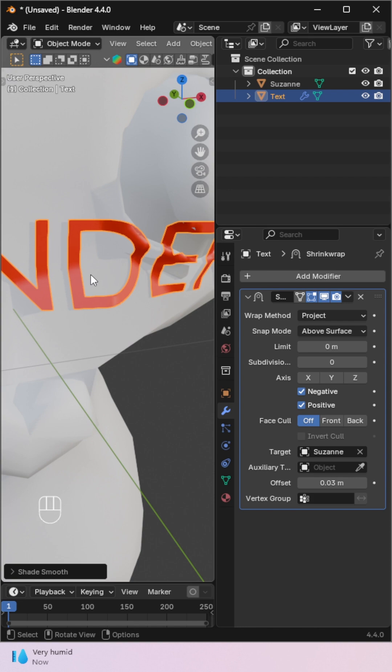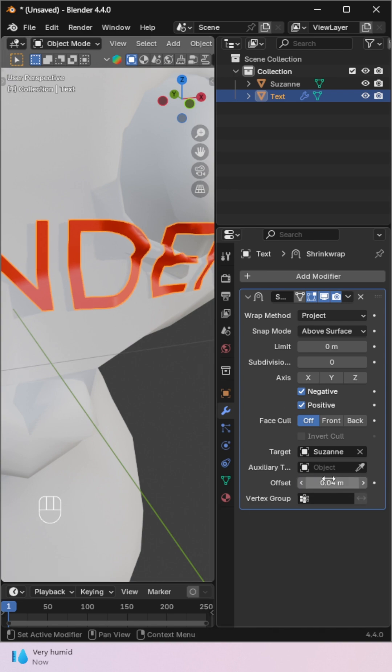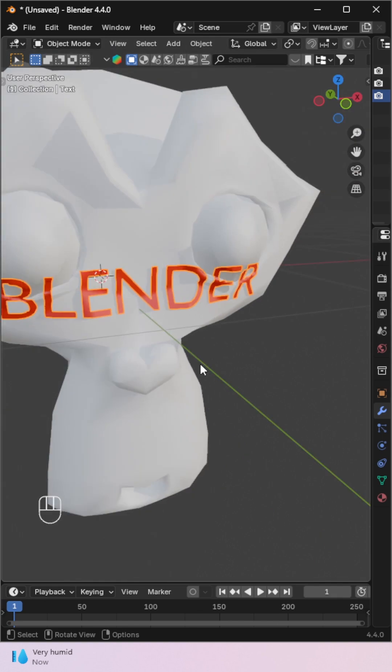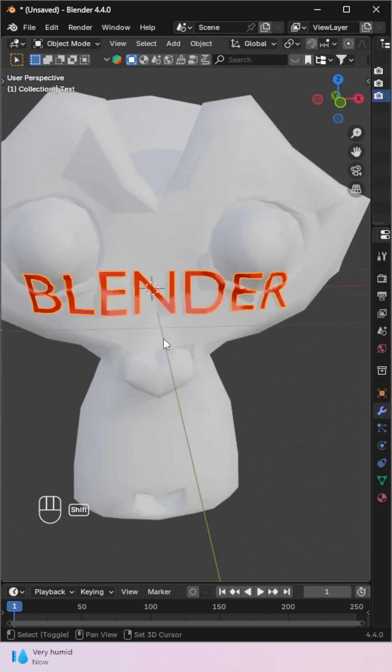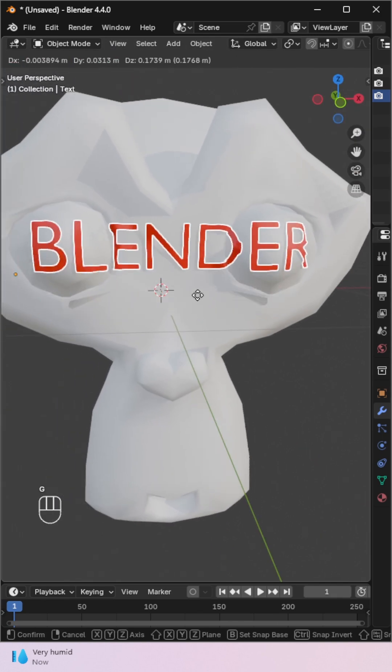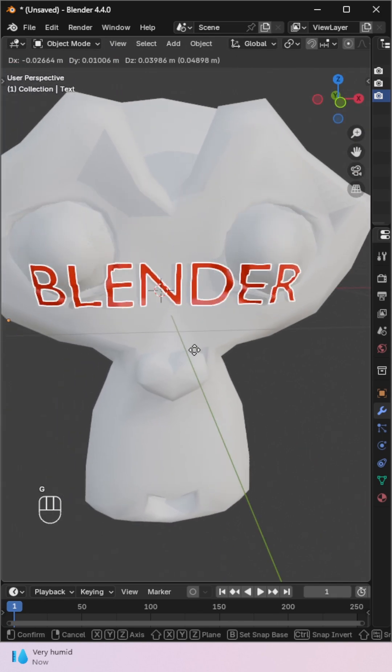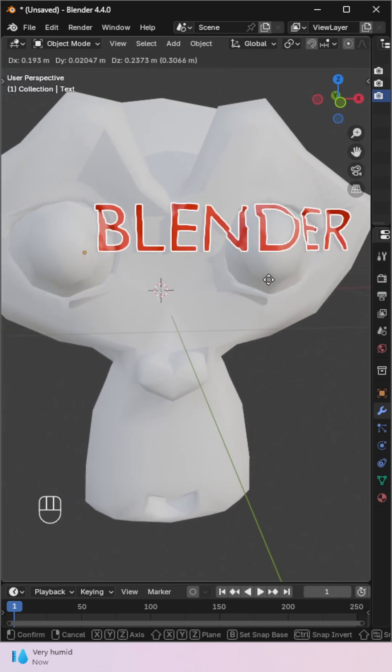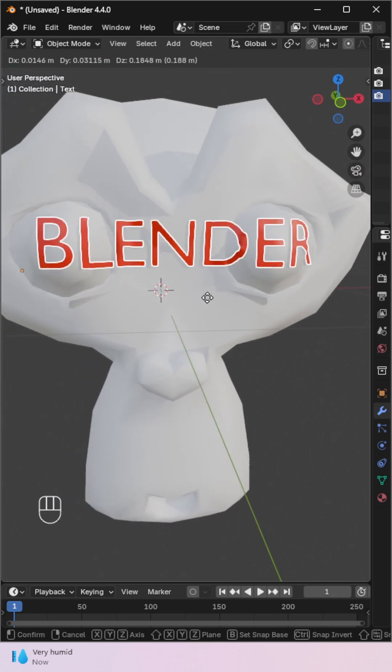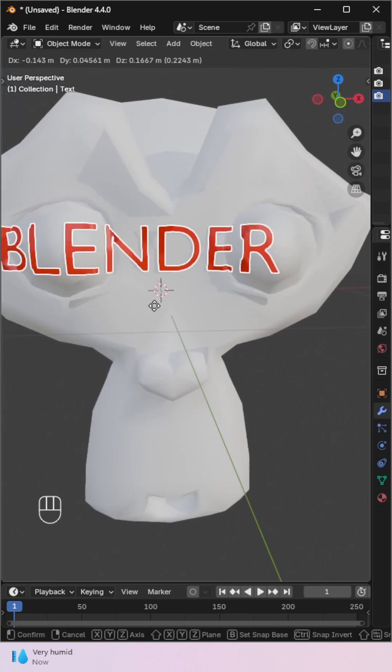Then, Shade Smooth. Now you can easily align your text anywhere. Clean, accurate, and professional. We'll see you next time.